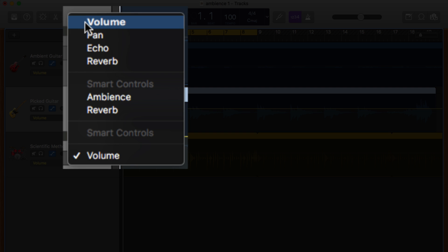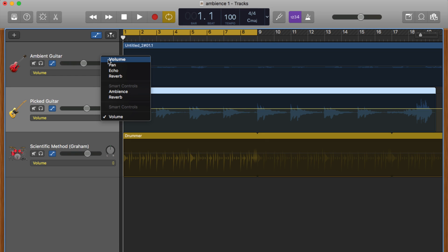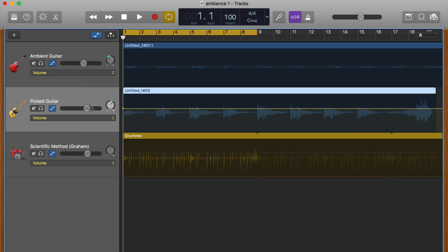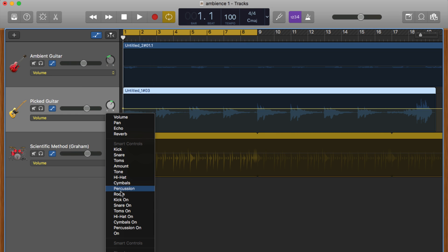From here you can select what parameter you want to work with. A default track will have volume, pan, echo, and reverb parameters available, but you will also find automation options for any smart controls loaded on the track, any effects or audio units you have active, or even track-specific controls. The drummer track has separate automation curves for each part of that drummer's kit, for example.